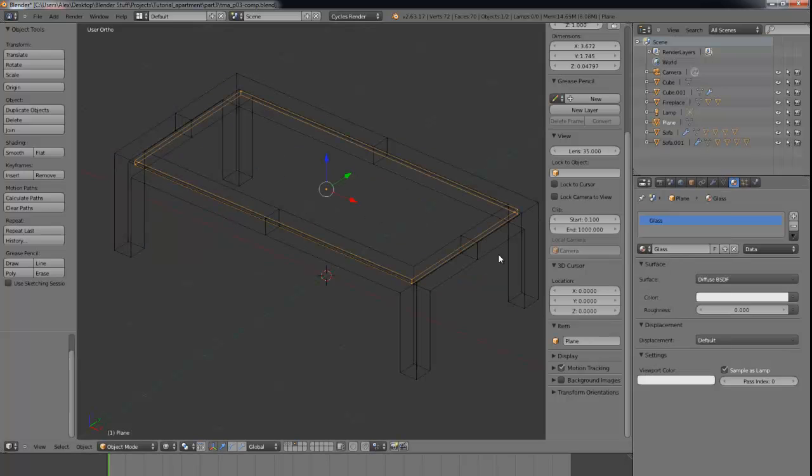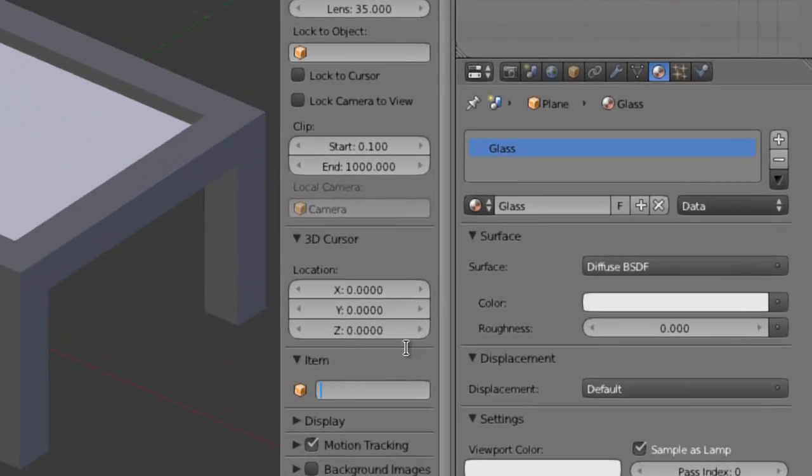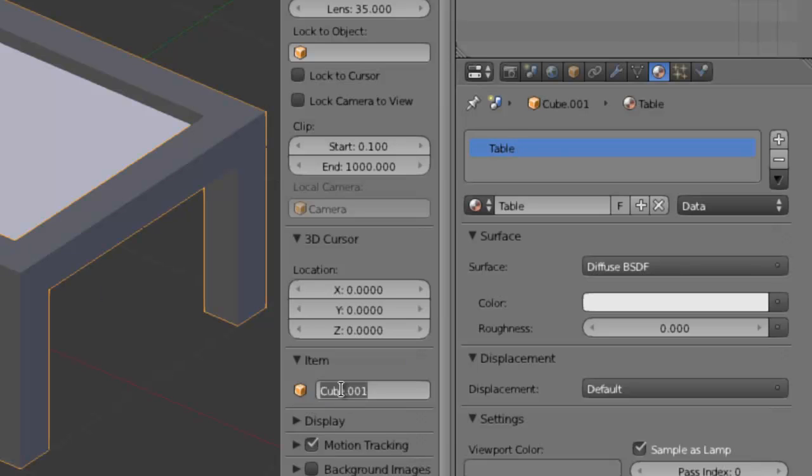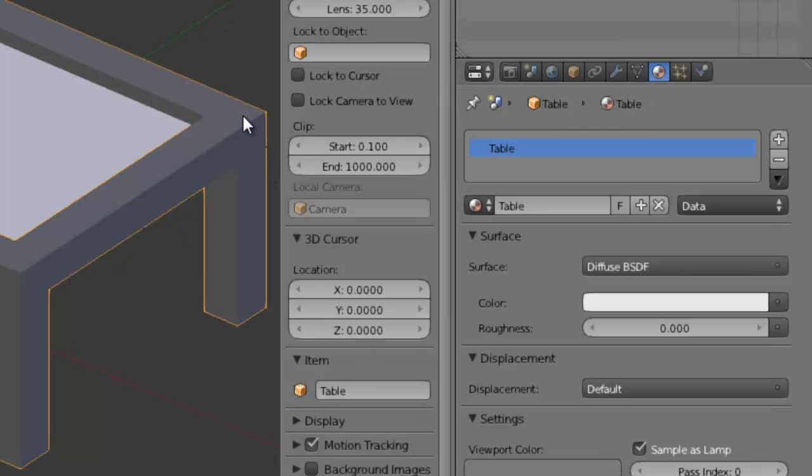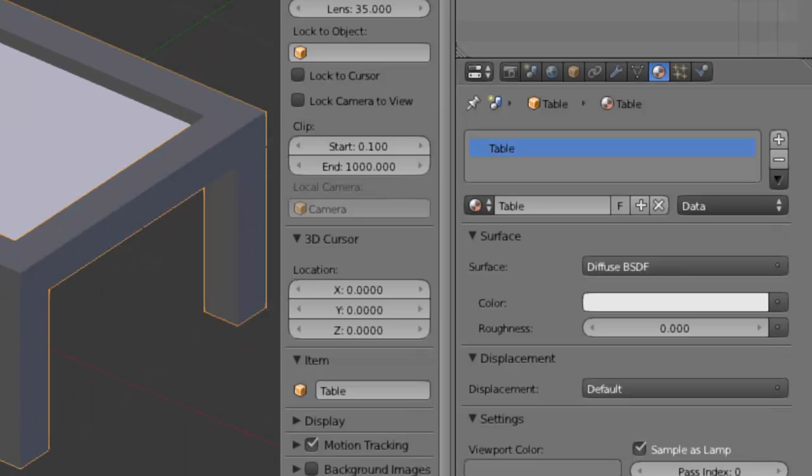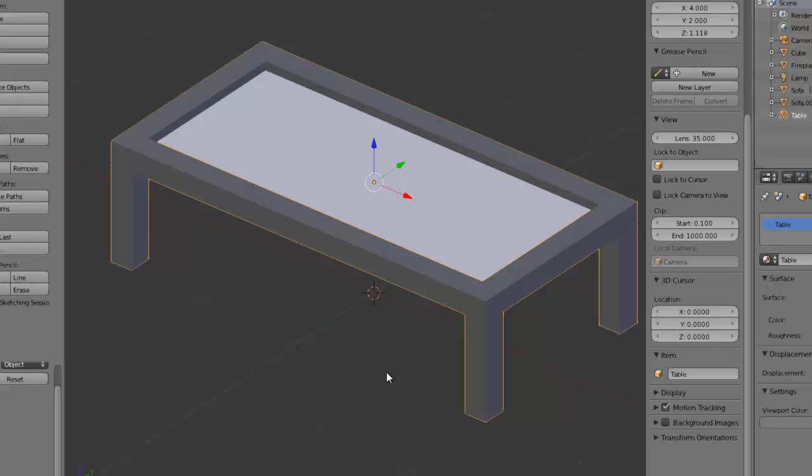Now if we name these, this will be table glass, this will be table. Parent glass to the table and now you can see it all moves as one thing. And that's the table done.